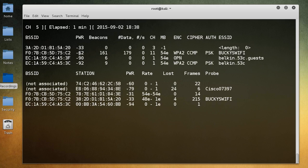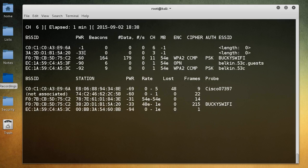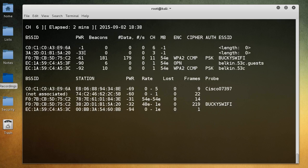And this is actually pretty important because the stronger signal we have, the better our attacks are going to be whenever we start trying to crack passwords and perform like man-in-the-middle attacks and all of that fun stuff.